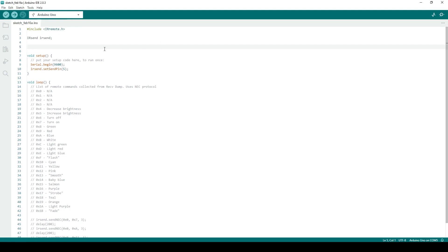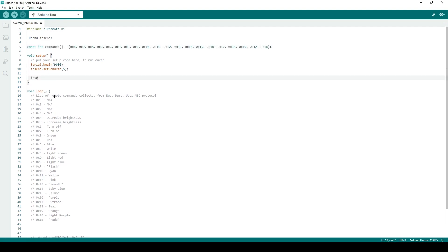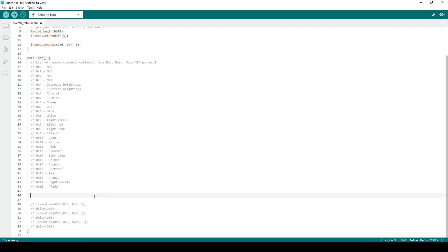I want the lights to always be on at the beginning, so in the setup function, I use the SendNEC function to transmit the on signal when the Arduino starts up.